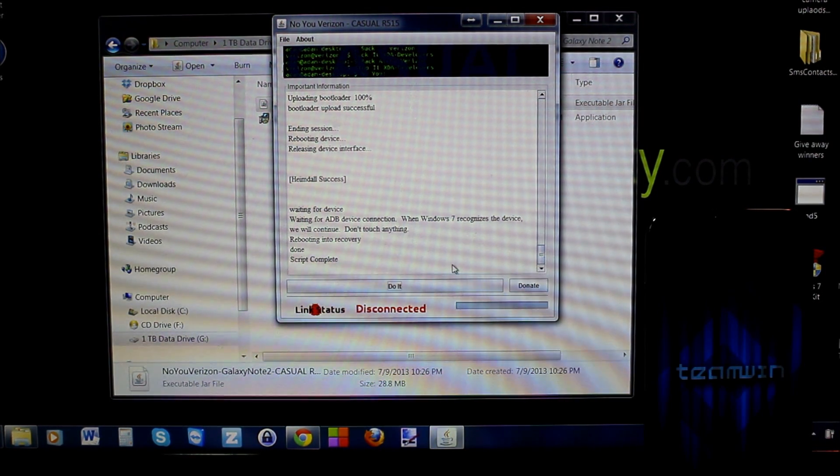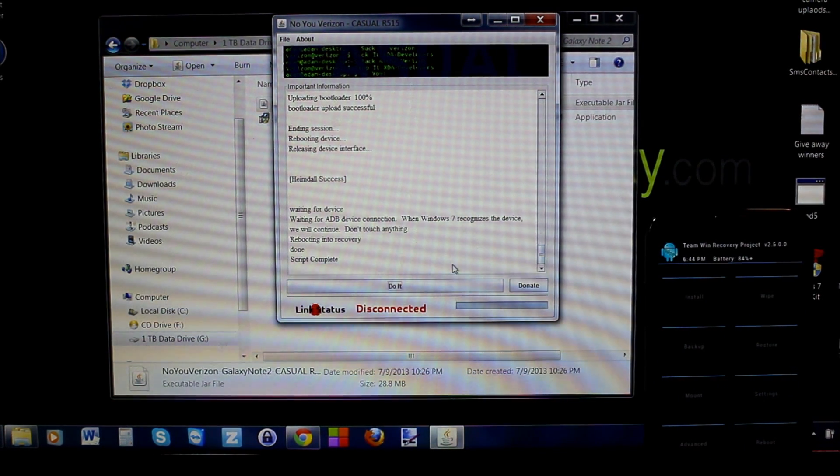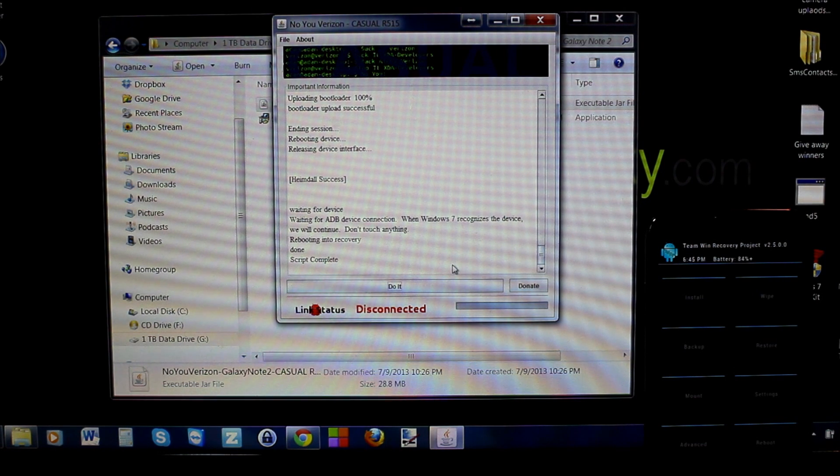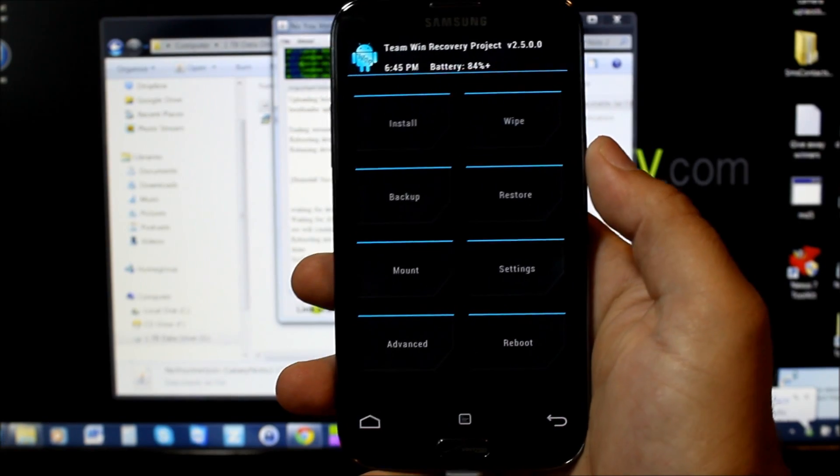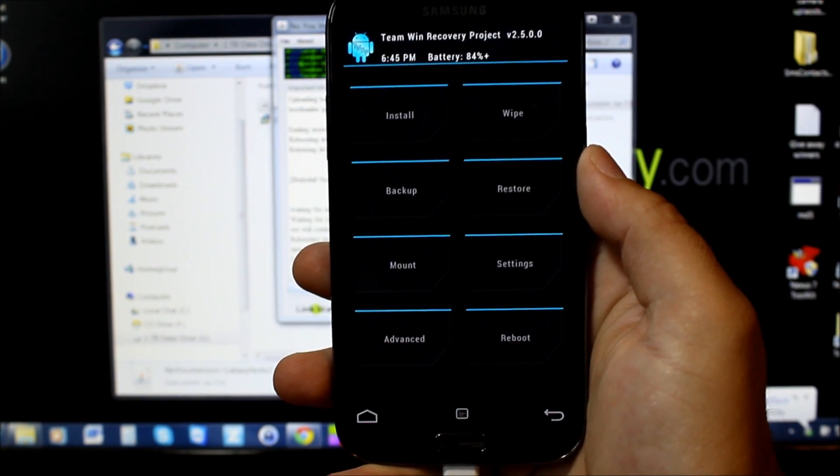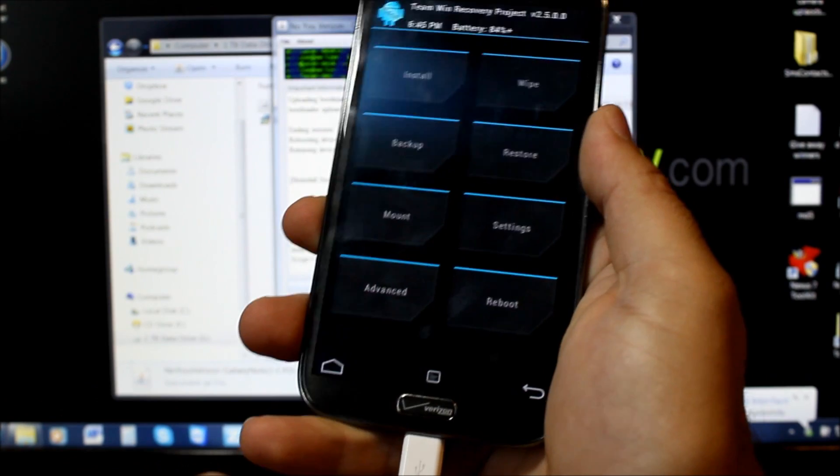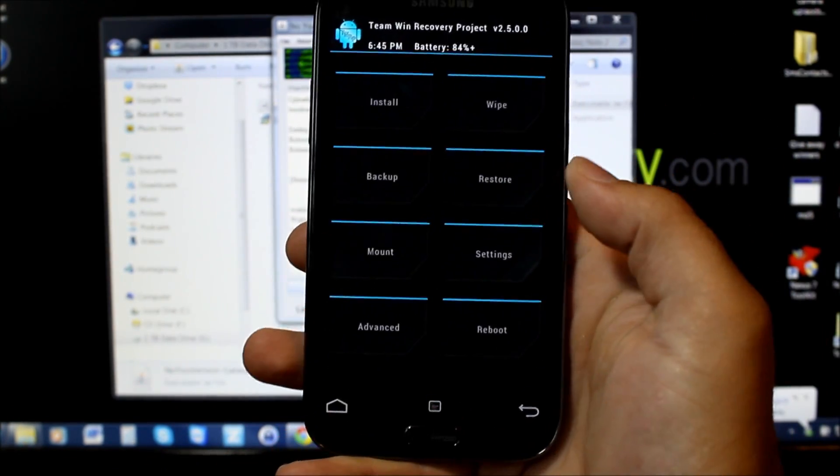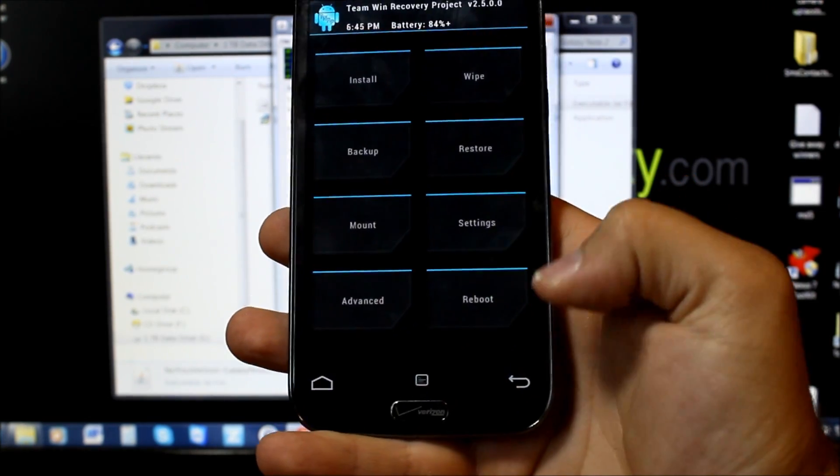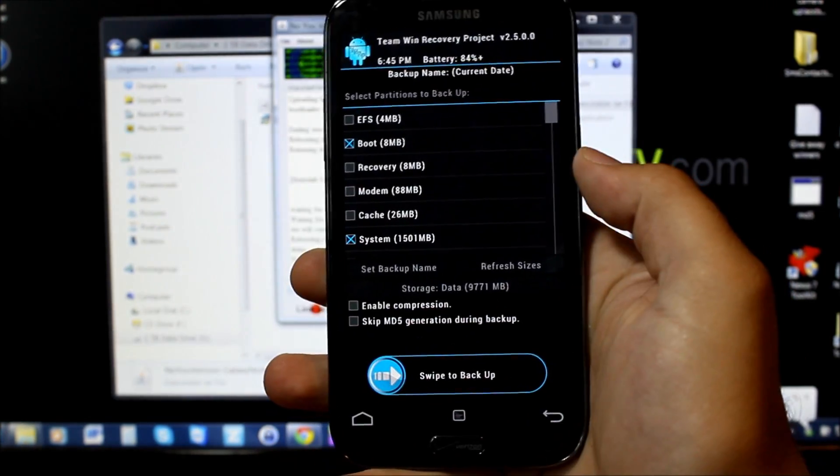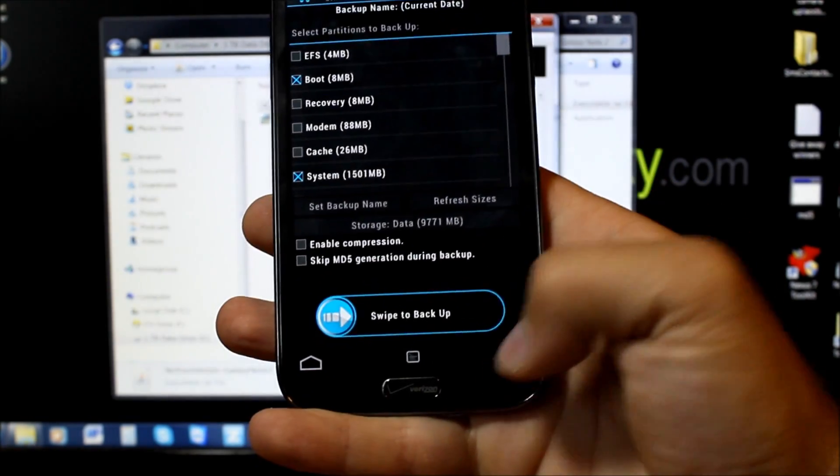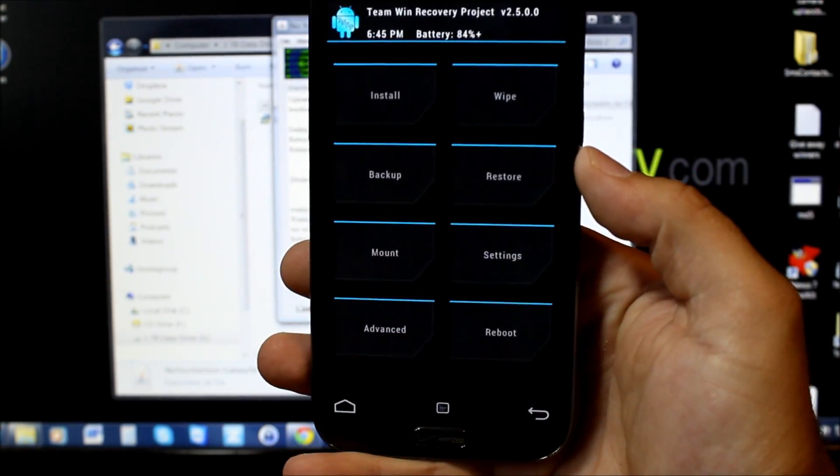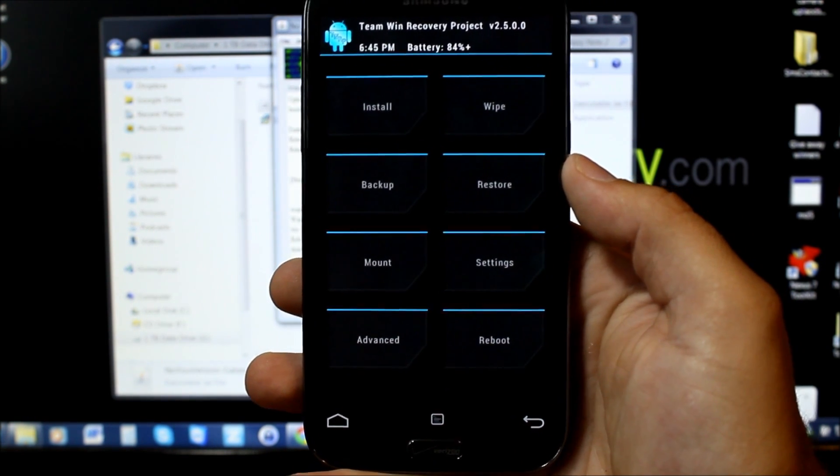Now we are into TWRP Recovery, or Team Win Recovery Project, on the phone. There we go, there is Team Win Recovery Project. At this point we can actually disconnect the cable. We should have root access and we can go ahead and hit reboot. You can do an Android backup at this point - it might actually be a really good thing to do. Go ahead and highlight all this stuff and back it all up. I'm not going to do that right now, but that'd be recommended just so you have a clean backup of your stock operating system.